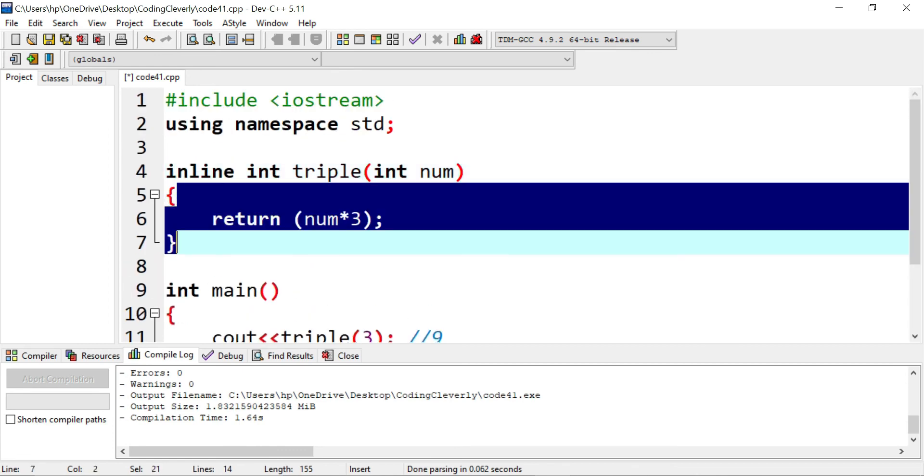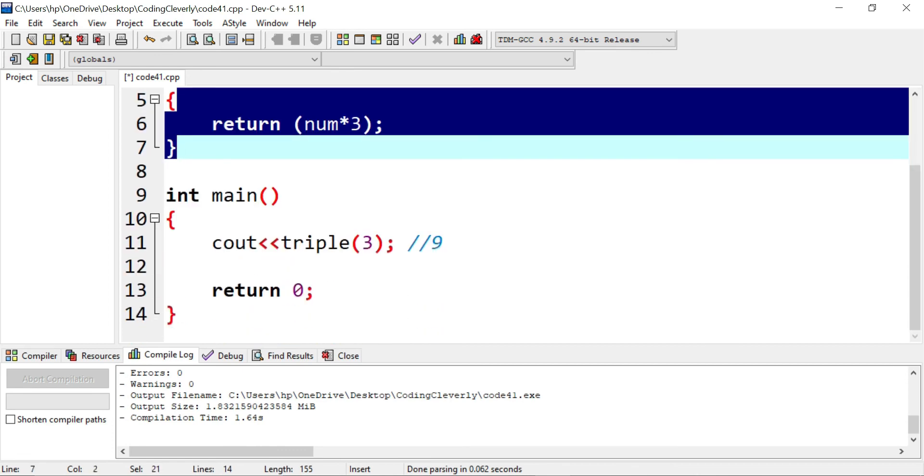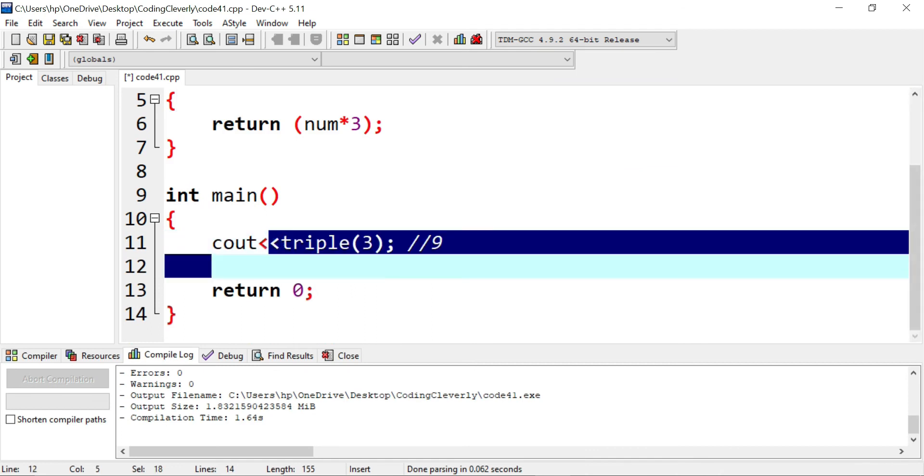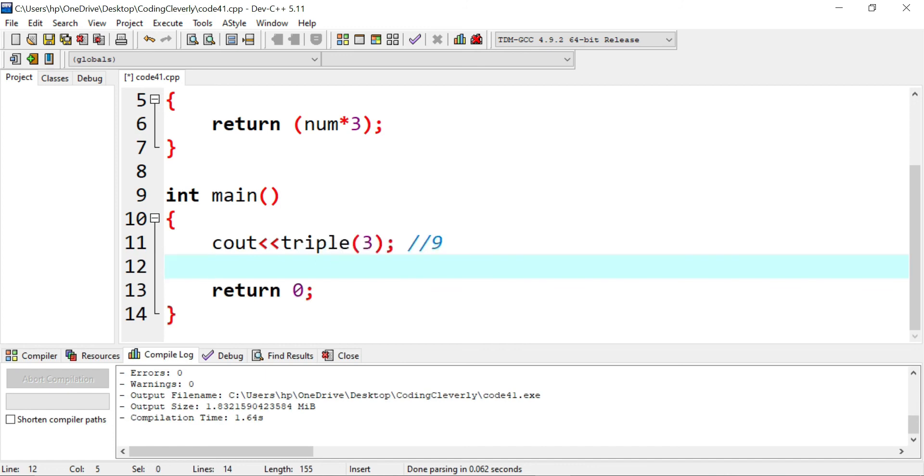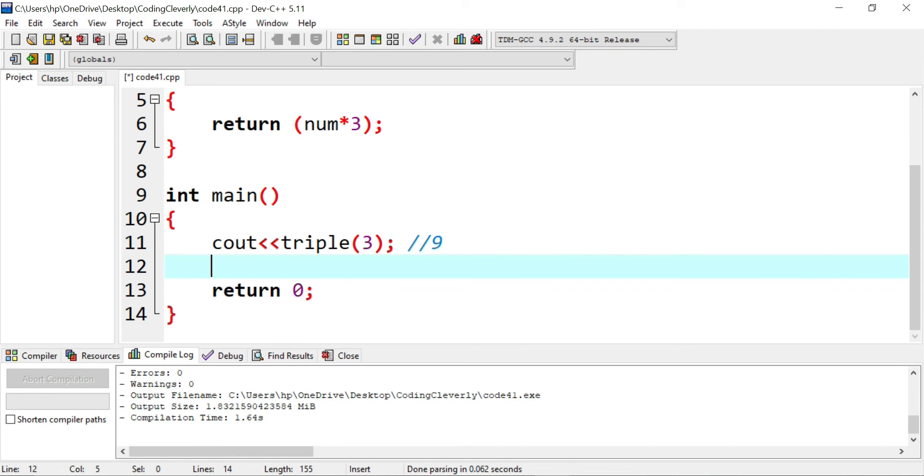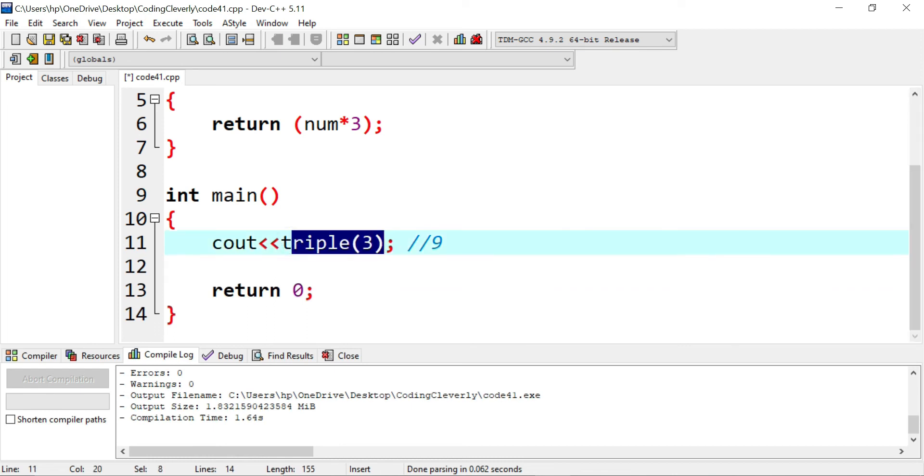We don't see it in real life, but behind the scenes, this is happening in the compiler. The inline is copying the function's definition inside of this invoking method. This is what's happening.